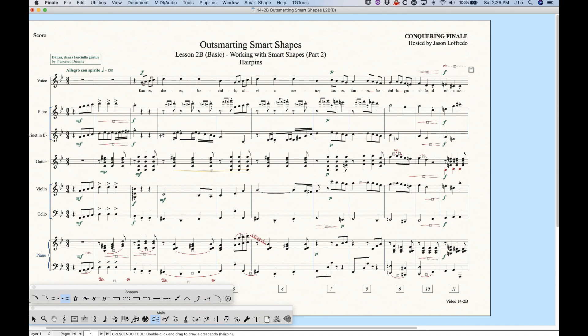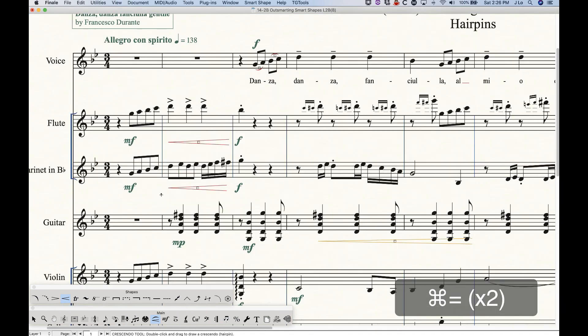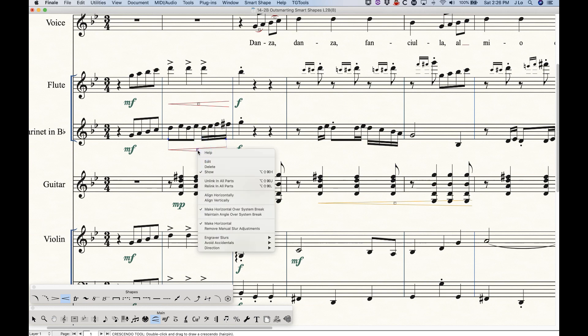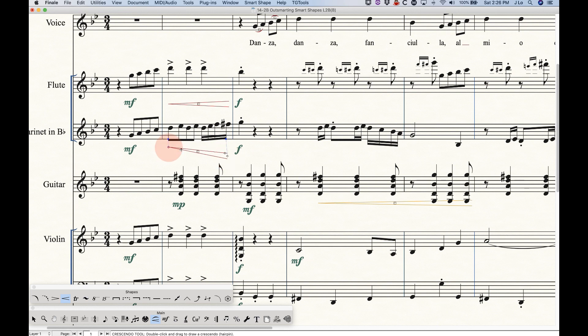Now, another thing to know about hairpins is that if you make adjustments, particularly with horizontal, let's say we're going to do this again here, make this hairpin go wacky all kinds of places. And there we go. There is no reset for your hairpin.